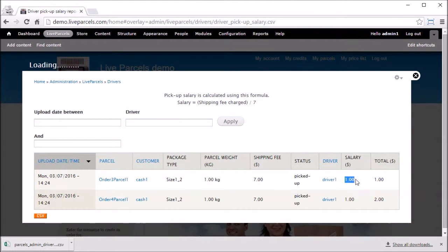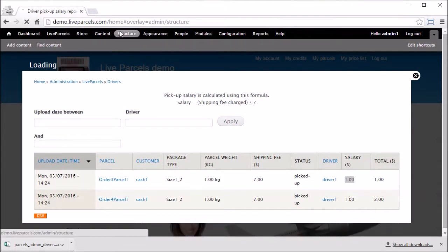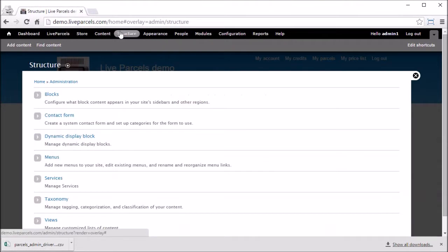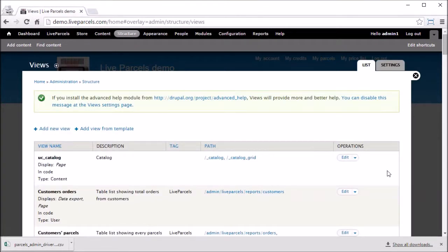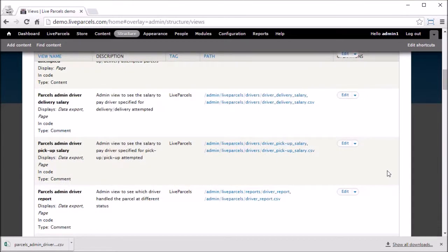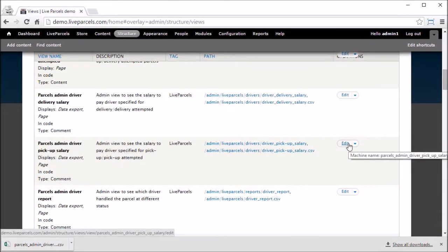You can modify this calculation by going to Structure, Views, scroll down, click Edit for the parcels admin driver pickup salary.